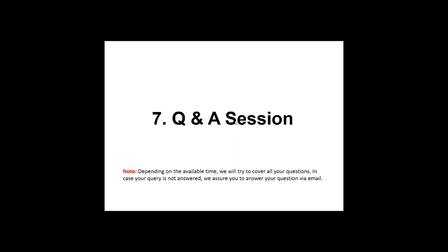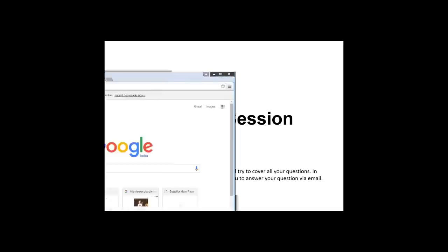Regarding LTE webinar, we will be having it in the month of April or May. We will be notifying you accordingly. You can also check our website, so the updated information regarding webinars or events related to NetSim will be provided on the website. Our website is www.tetcos.com. You can check our website.